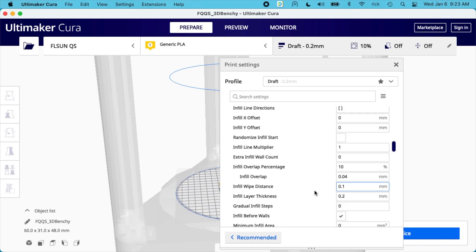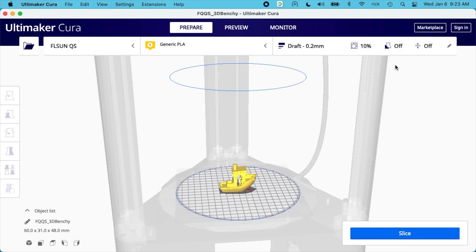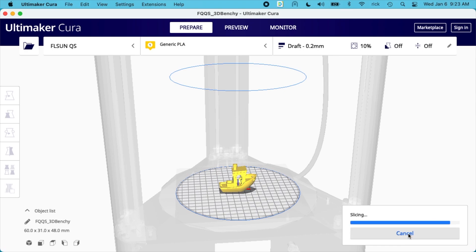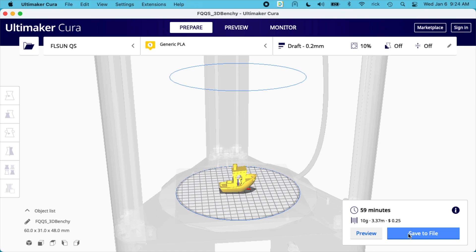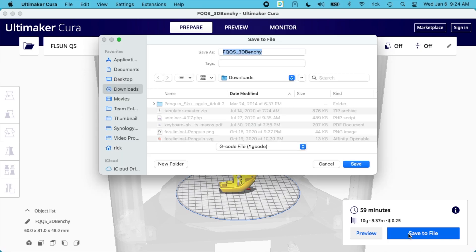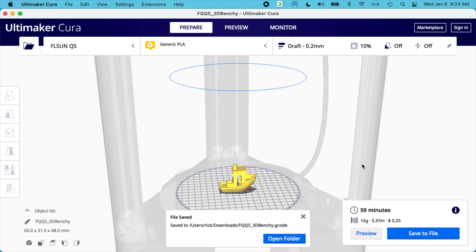Okay, so I think that's good. I'll slice it up. So it's going to take about an hour and it's going to cost me 25 cents in filament. I'll hit save. I'll save that out.